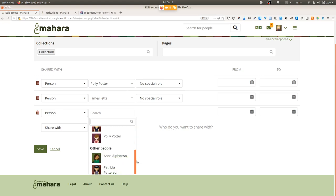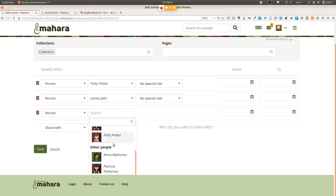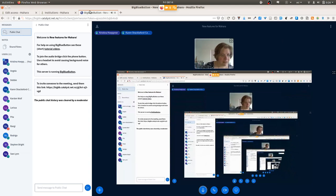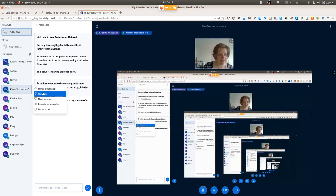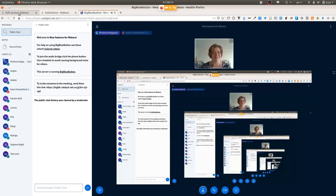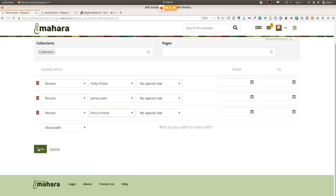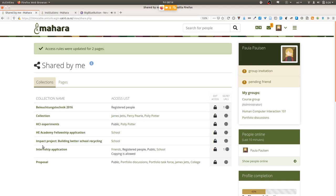We assume that for the majority of cases, people will be looking to share their portfolio with others from their own organization rather than from others on a multi-tenanted instance. You can very easily select people as usual and share portfolios with them.